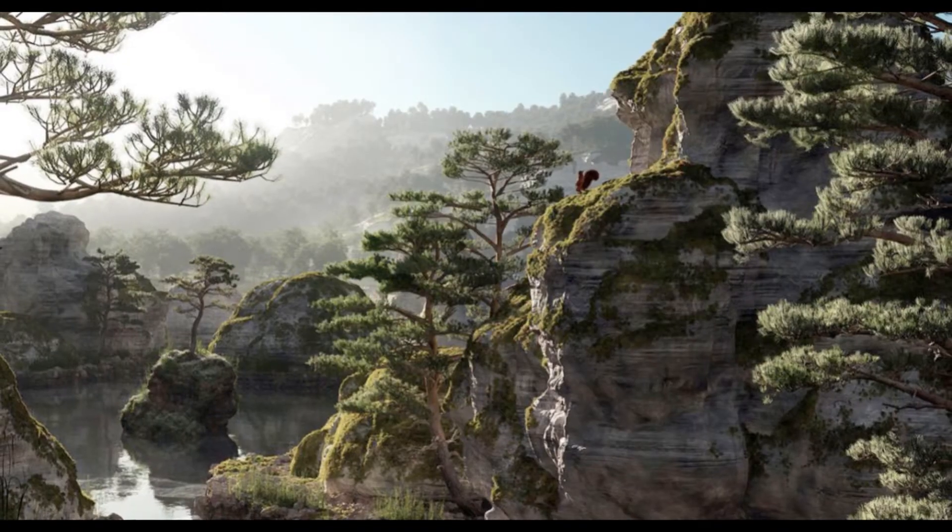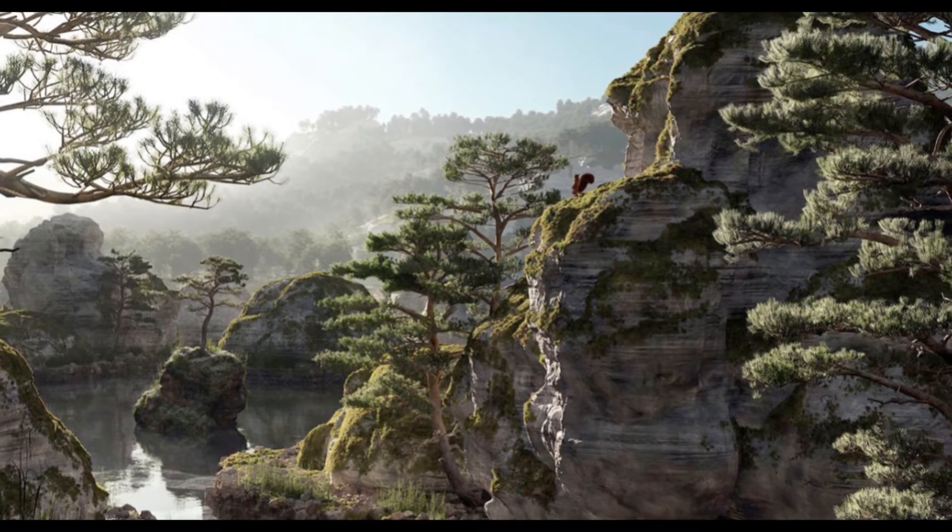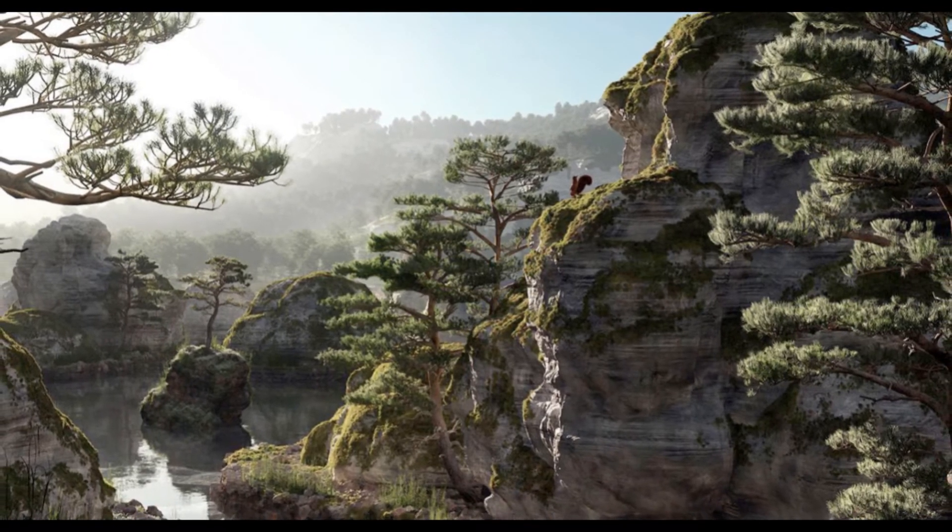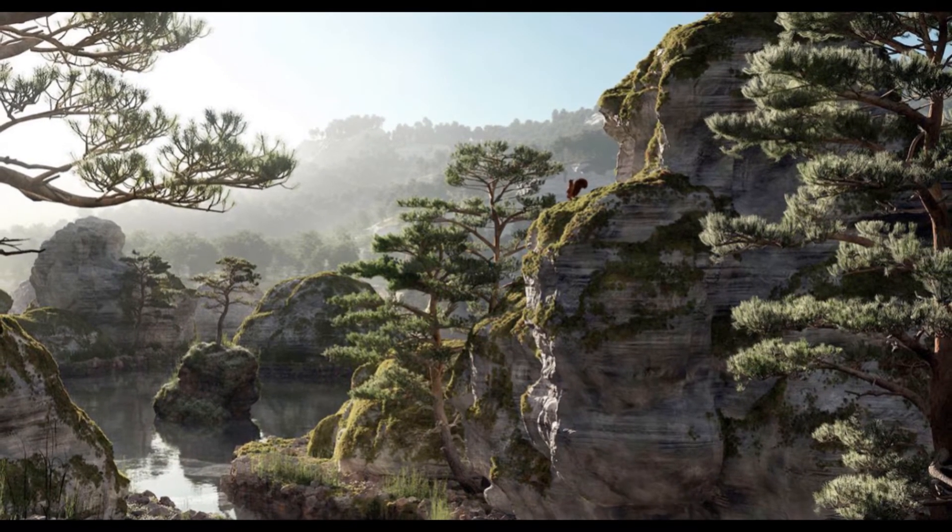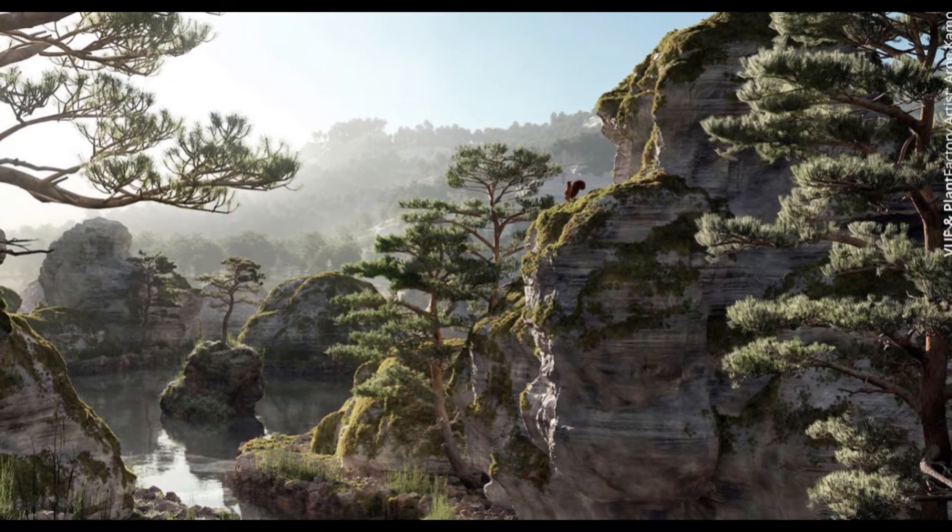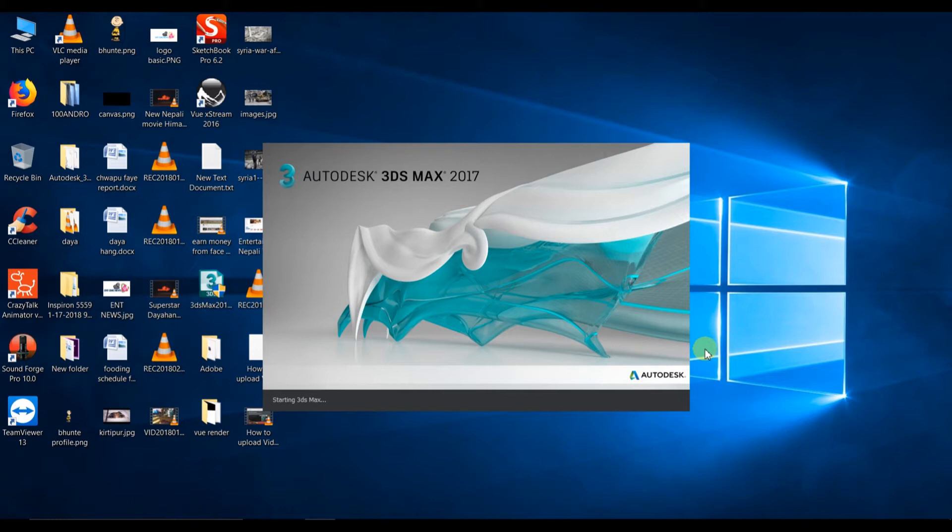Vue Extreme 2016 only supports up to 3DS Max 2017. You can use previous versions of 3DS Max also, but you cannot use Vue Extreme 2016 in 3DS Max 2018. So in this tutorial, I'm guiding you how to use Vue in 3DS Max 2017.